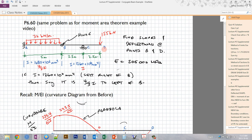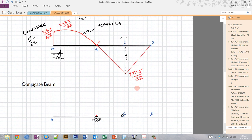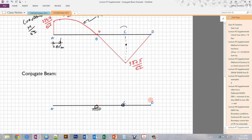At the free end D, we can have some non-zero slope and non-zero deflection, so this end can deform any way it likes. That means in our conjugate beam we need a non-zero shear and a non-zero moment. We achieve this by adding a fixed end, which provides a non-zero shear reaction and a non-zero moment reaction at D.